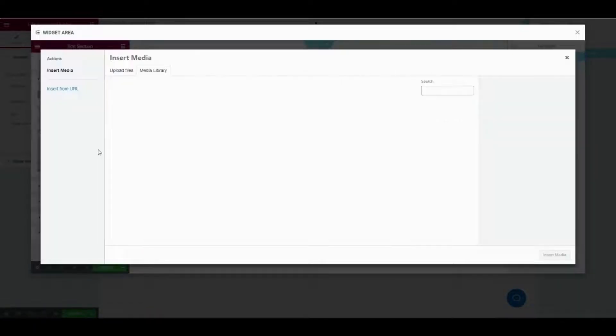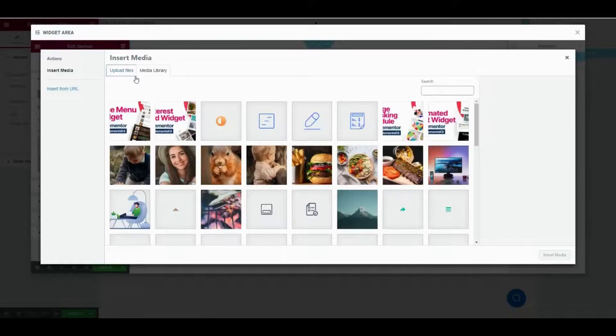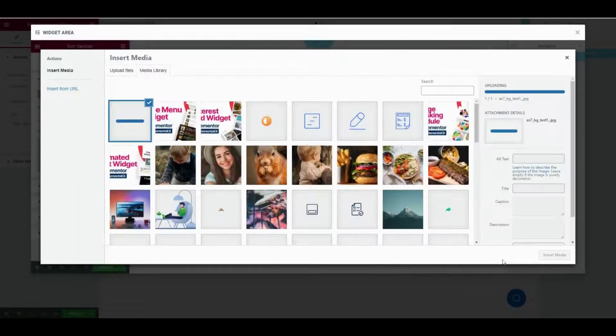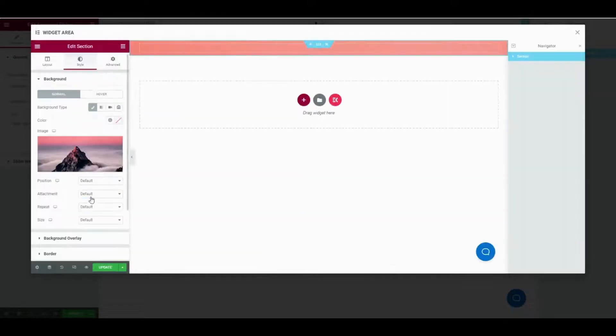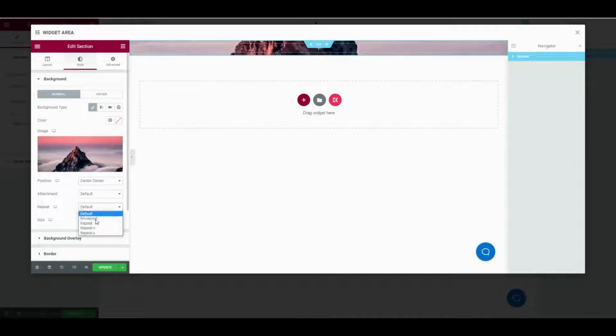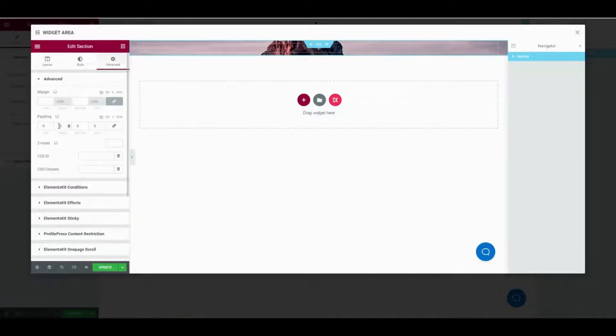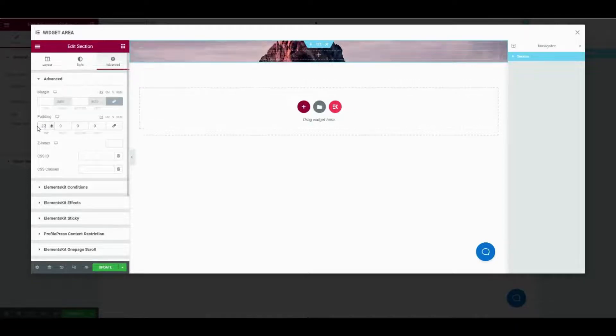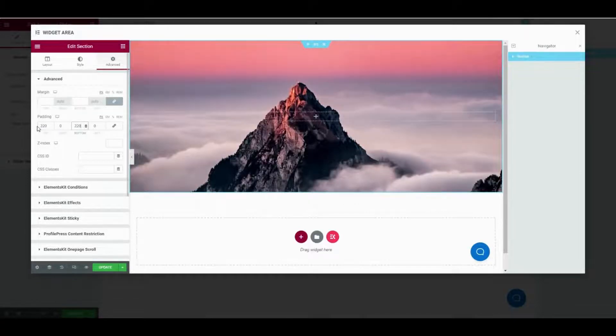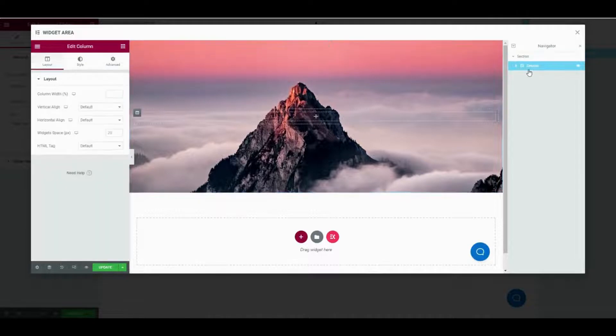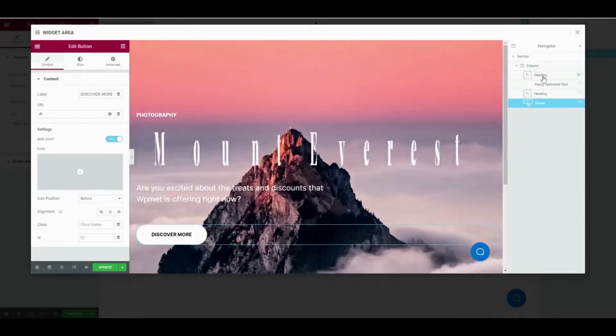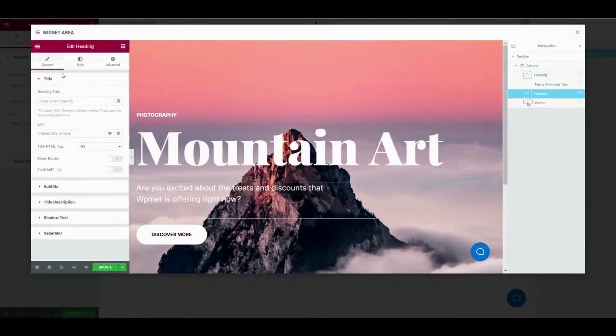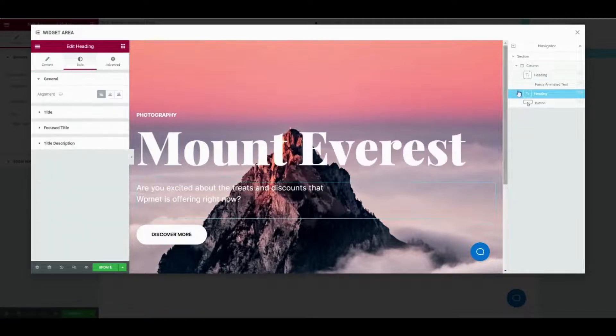Edit position, attachment, repeat, and size for it. Then go to the Advanced tab and adjust the margin, padding, z-index, CSS ID, and CSS classes for the slider.